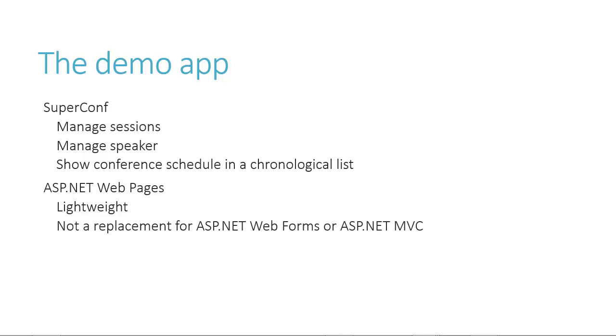I want to point out that just as ASP.NET MVC was not a replacement for ASP.NET web forms, ASP.NET web pages is not a replacement for the existing ASP.NET stack. Each of the three has its place and in this series we will use ASP.NET web pages.